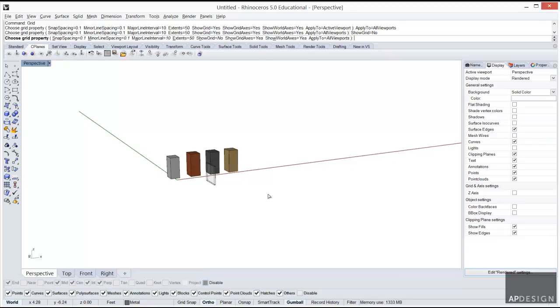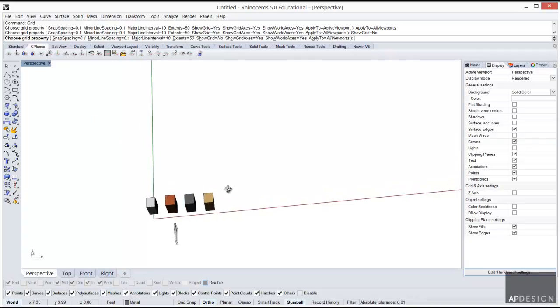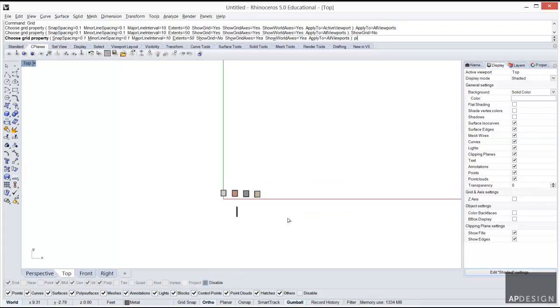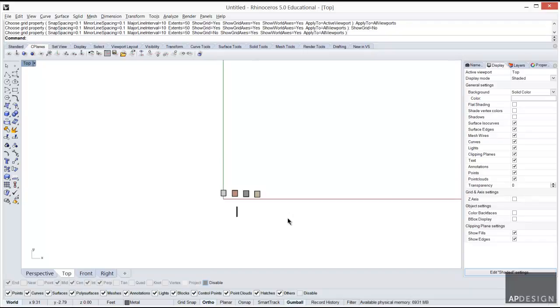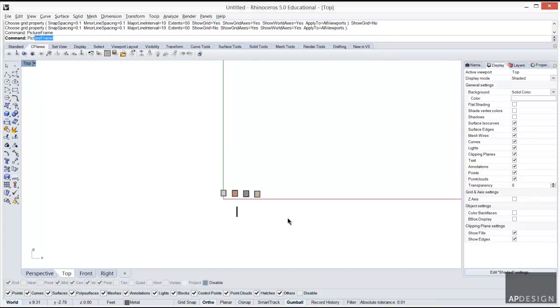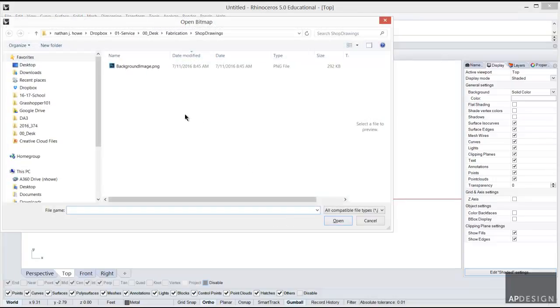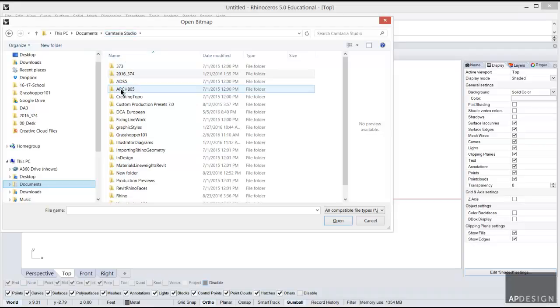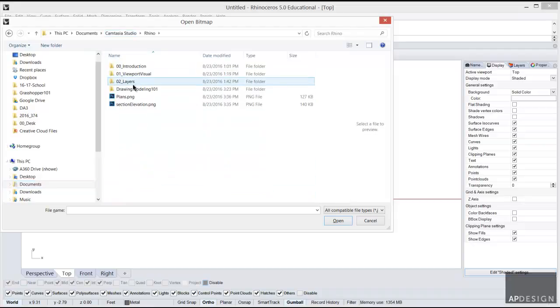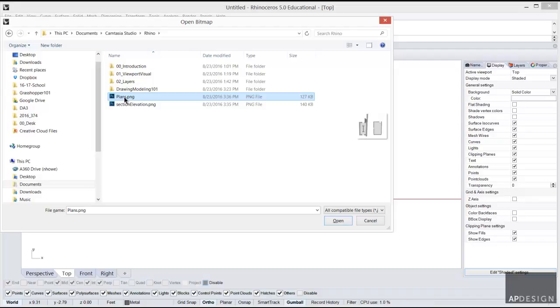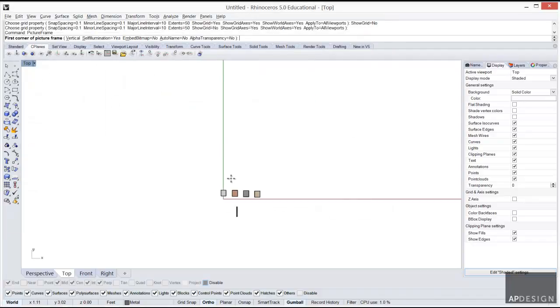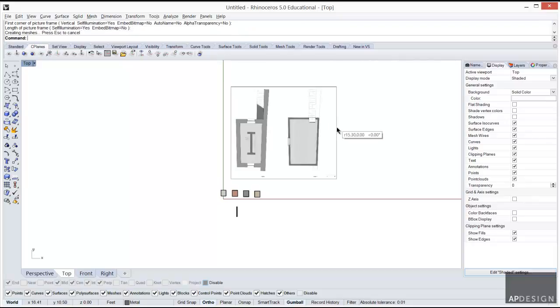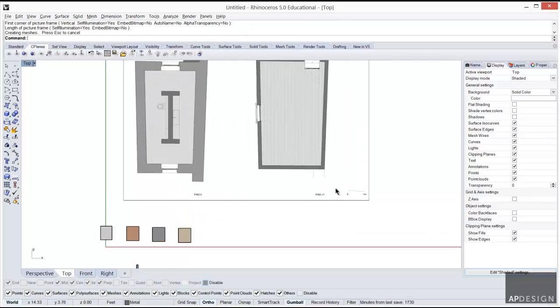I think the first thing we should do is look at the images and get a sense, well actually let's just bring them into our view. I'm going to go to the top view and use picture frame, which is the command I'm going to be using. Let's find the plans and we'll guesstimate their size. Now we have the plans in here.